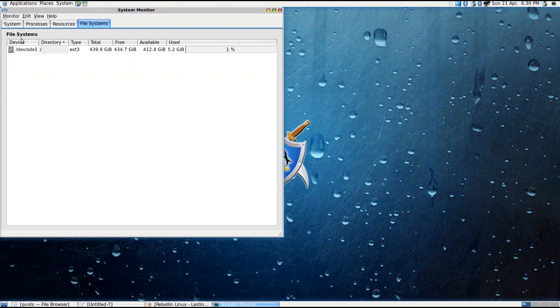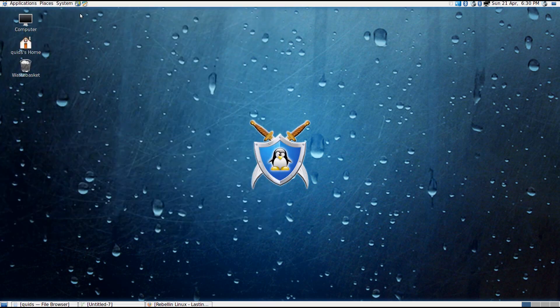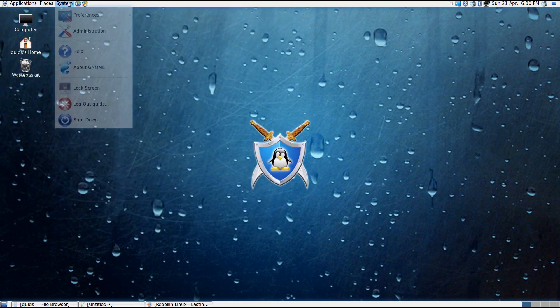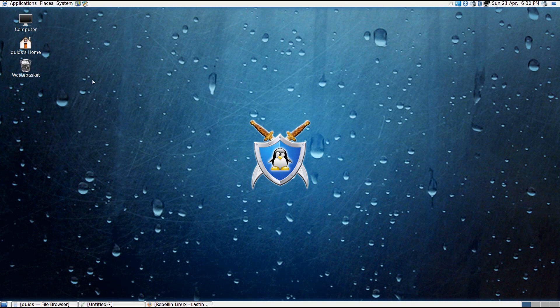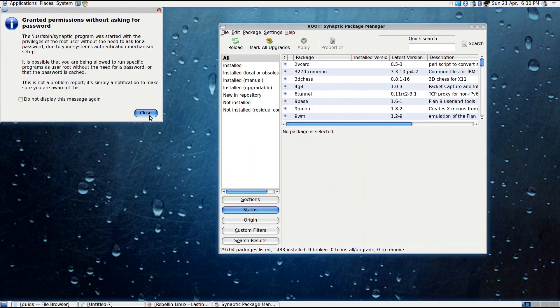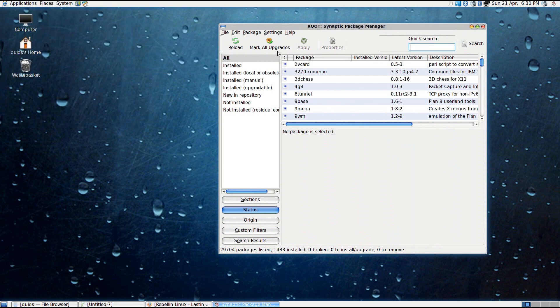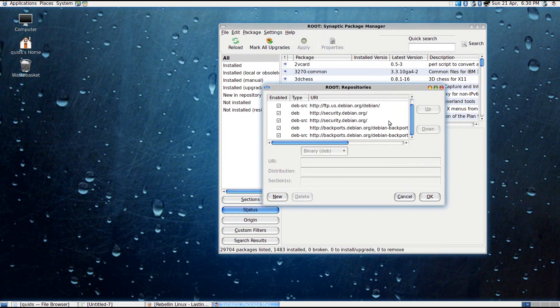Now you might be thinking, why would I go for this distribution instead of just creating my own out of Debian, which is after all all this system is. Well, let's think, Debian is a bit of a nuisance really in setting it all up. And there are various repositories you need to enable in Debian to get more of a selection of software.